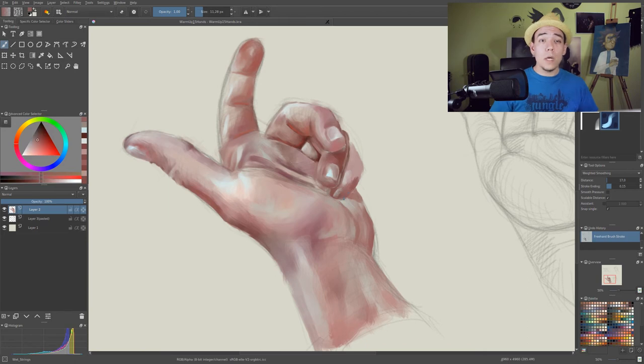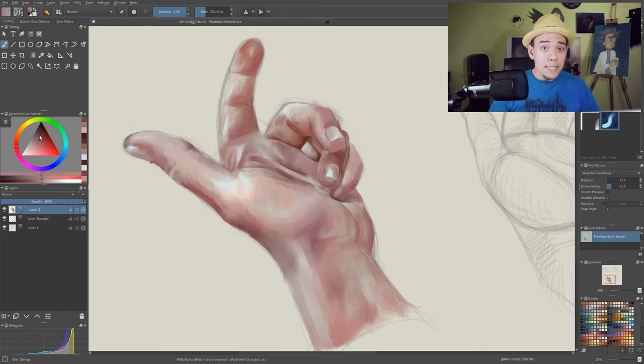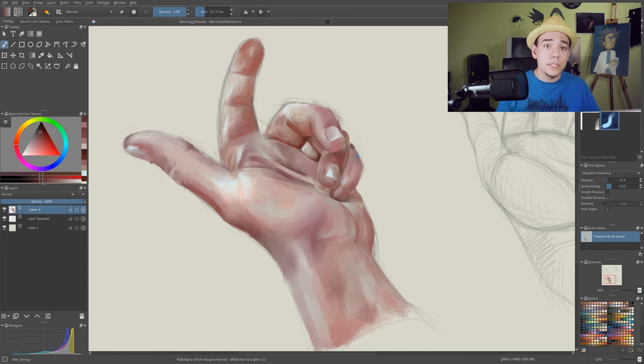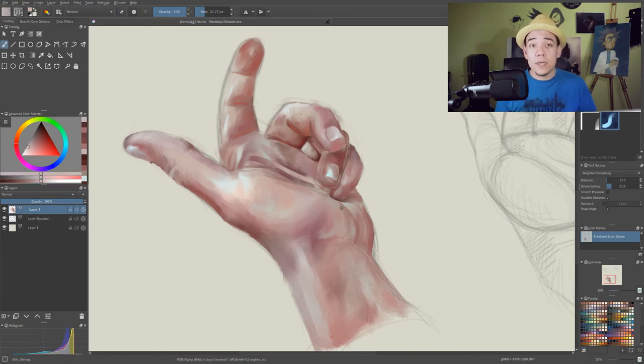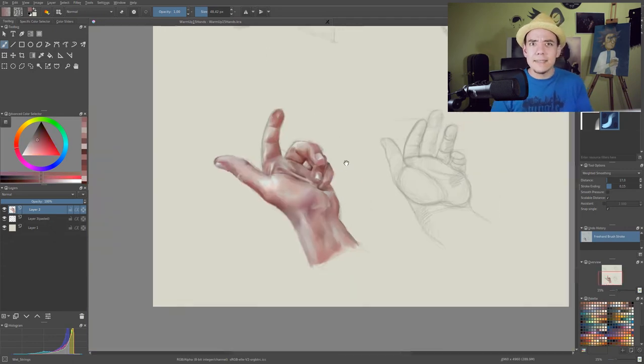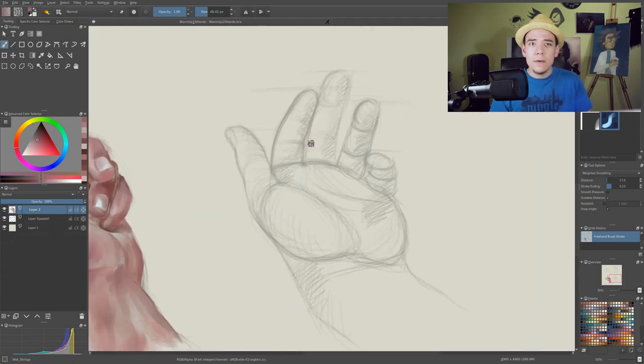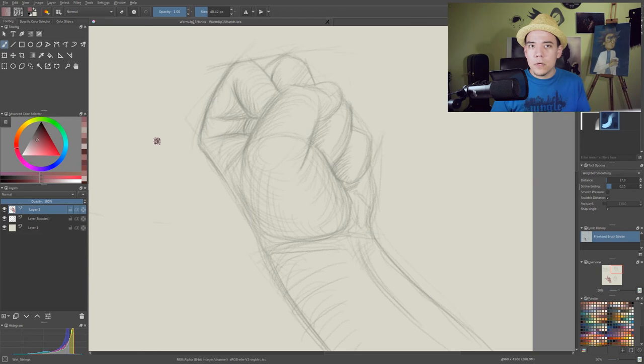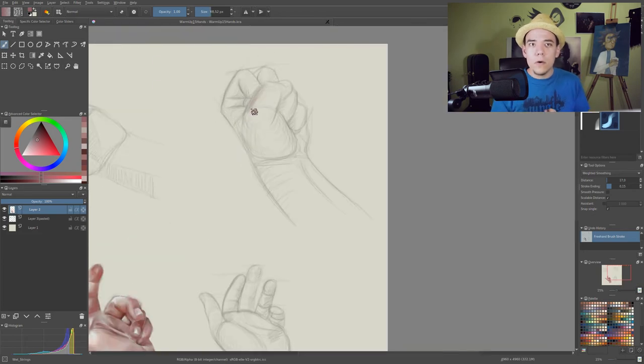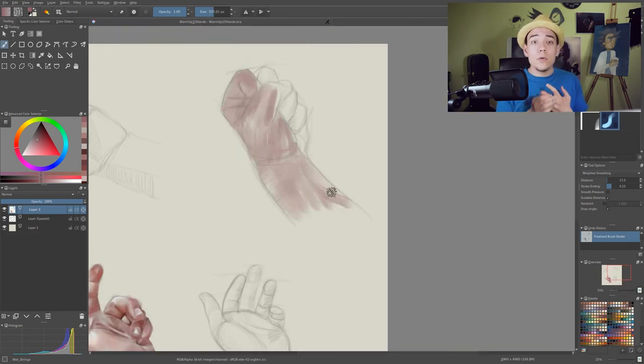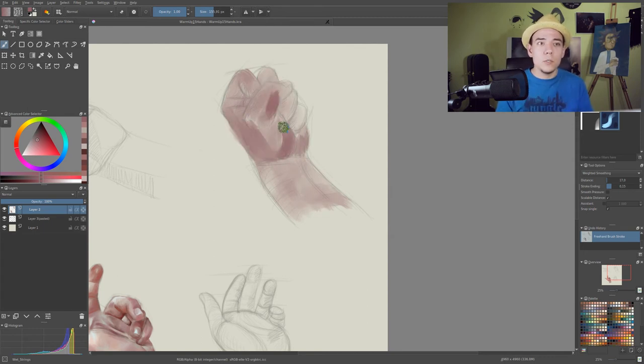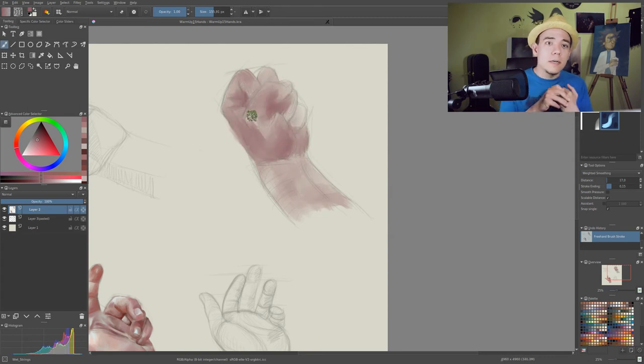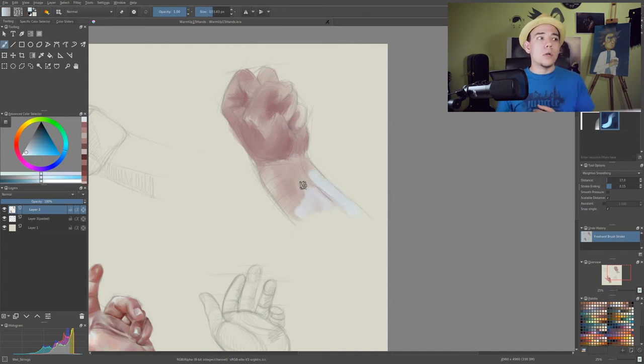As you can see, I'm not paying that much attention to the detail. I'm just trying to put the colors down and make it look somewhat like a hand because most of the time you don't really need to do detailed hands. They are either out of focus or too small for people to actually notice.